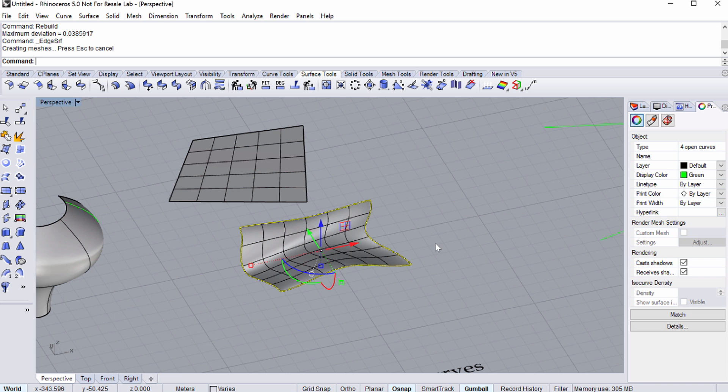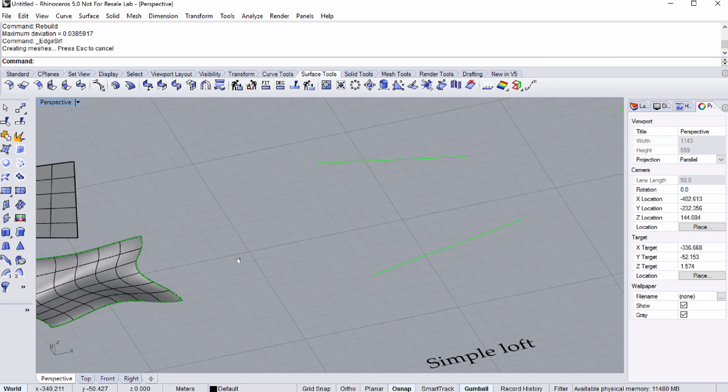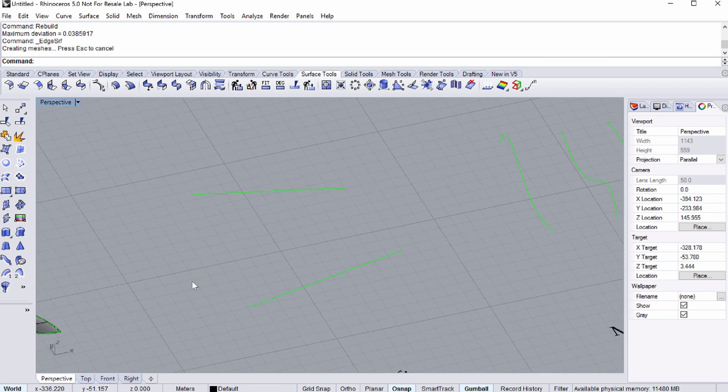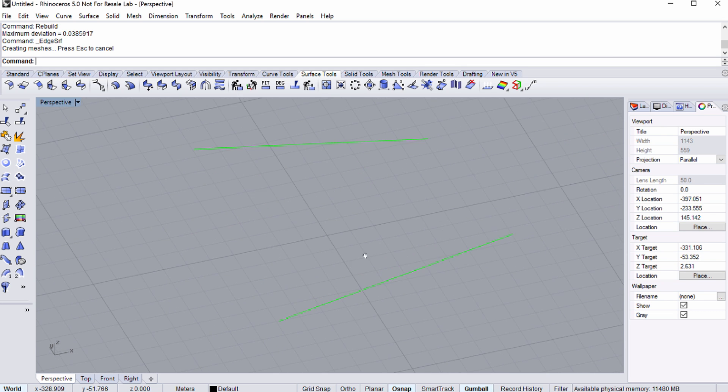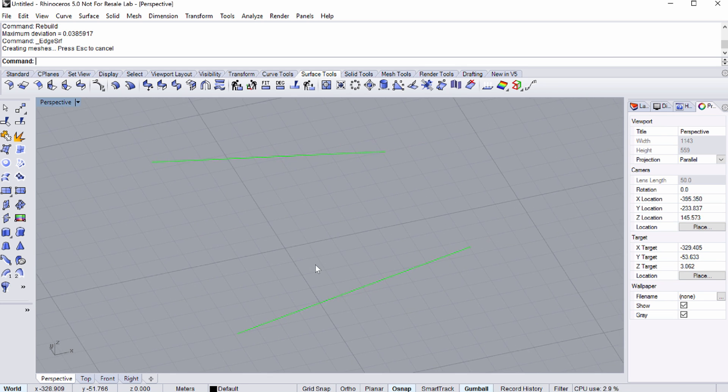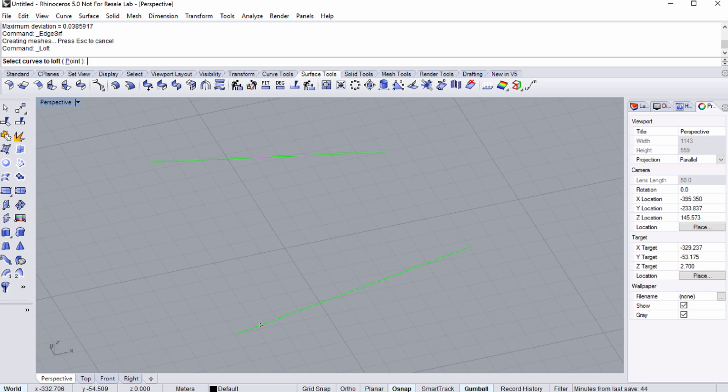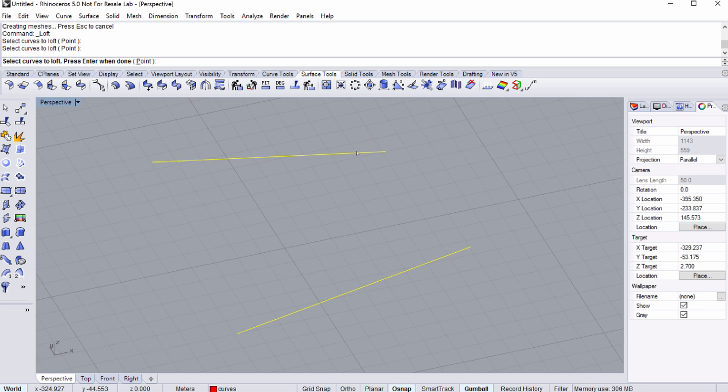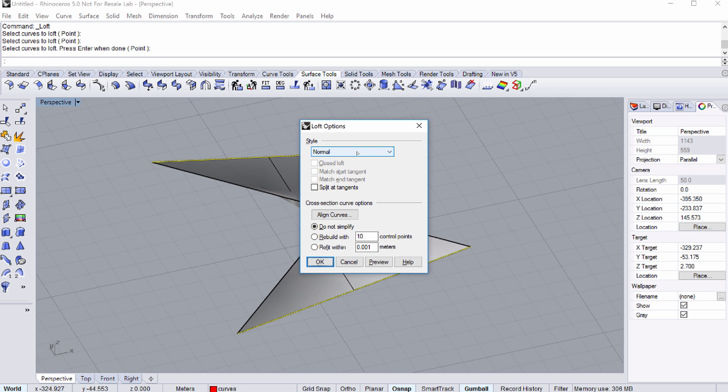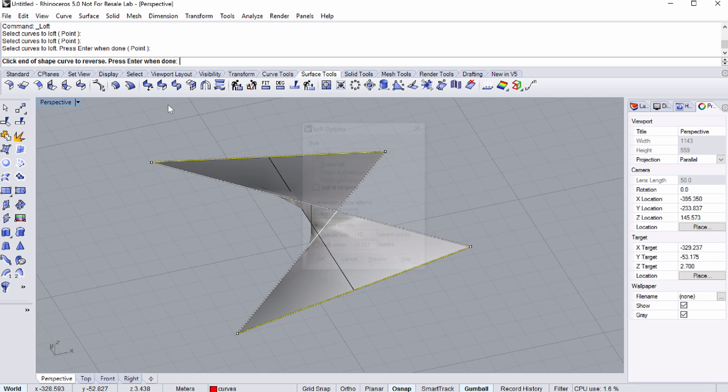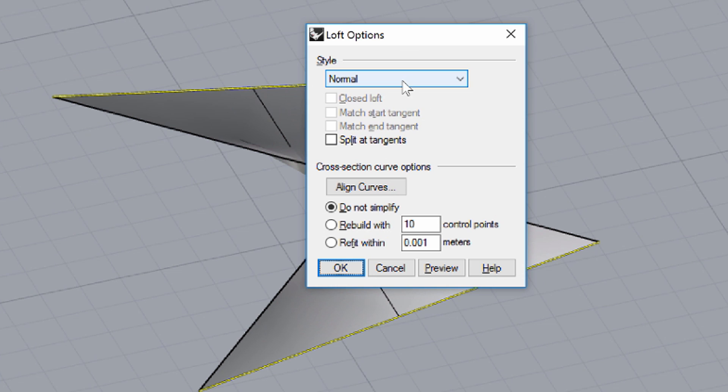Pan to the right towards the simple LOFT text. Curves are lofted in the order you select them, but it is also important where you select them. Select the LOFT icon on the left or type LOFT in the command line. Select the two lines to LOFT by clicking their opposite endpoints. Notice that the created surface is twisted. To correct a twist, you can align the curves in the LOFT OPTIONS dialog box that pops up during the creation of the LOFT.